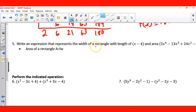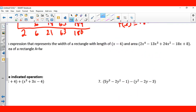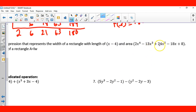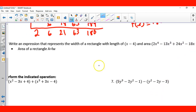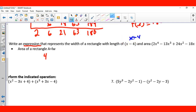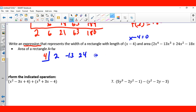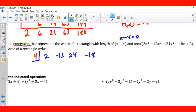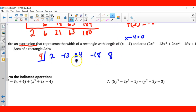Now it says an expression represents the width of a rectangle with length x minus 4 and area 2x⁴ minus 13x³ plus 24x² minus 18x plus 8. The area of a rectangle is length times width, so we're going to use synthetic division. If I take x minus 4 and set it equal to 0, x is 4. I write my coefficients: 2, negative 13, 24, negative 18, and 8.